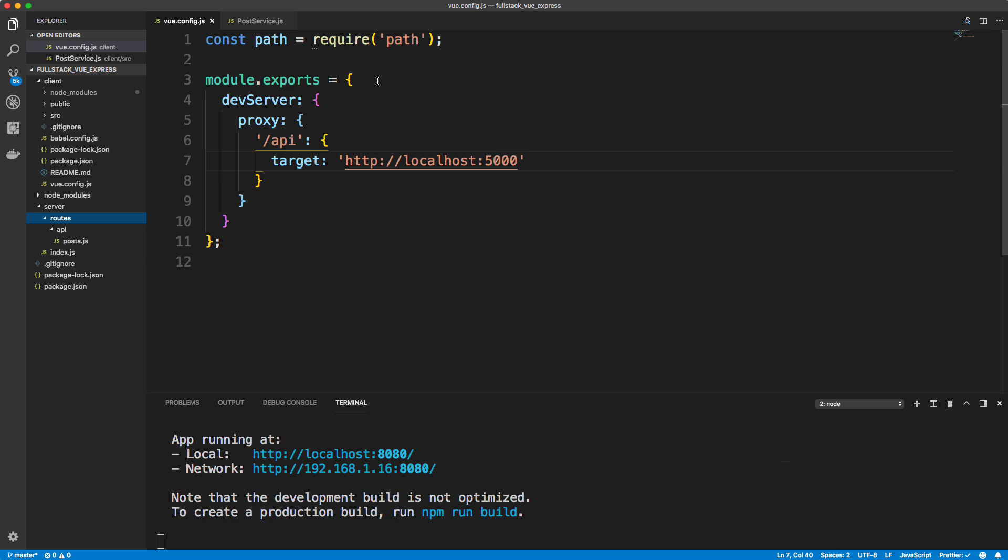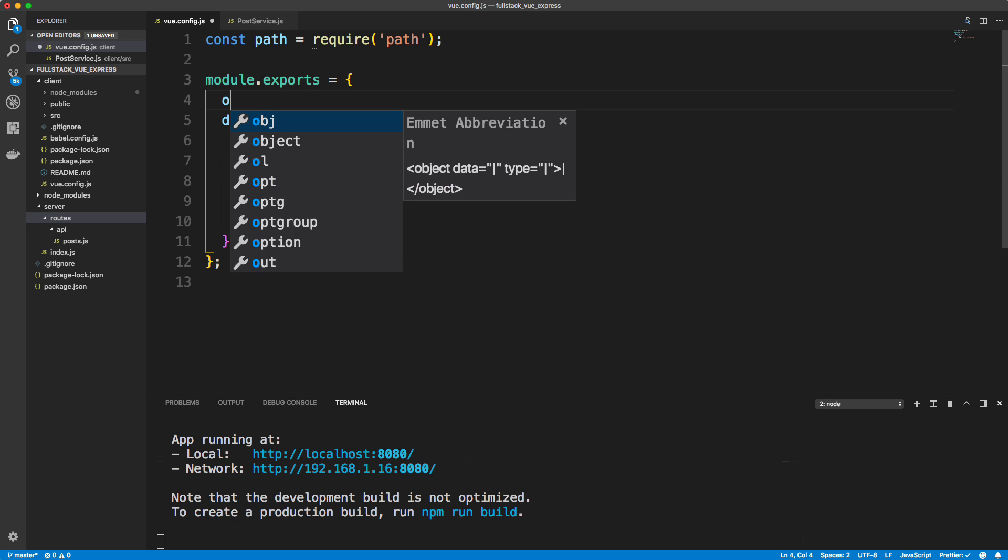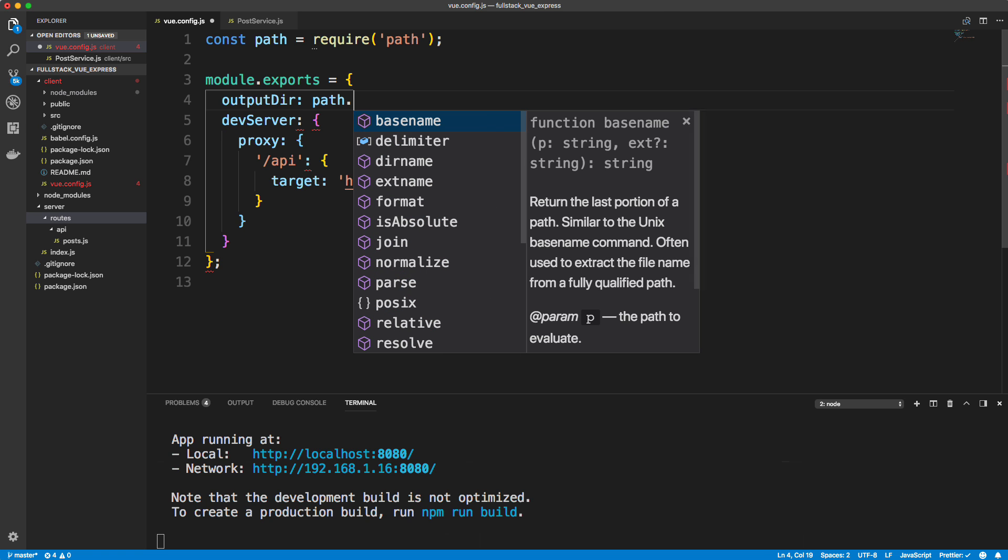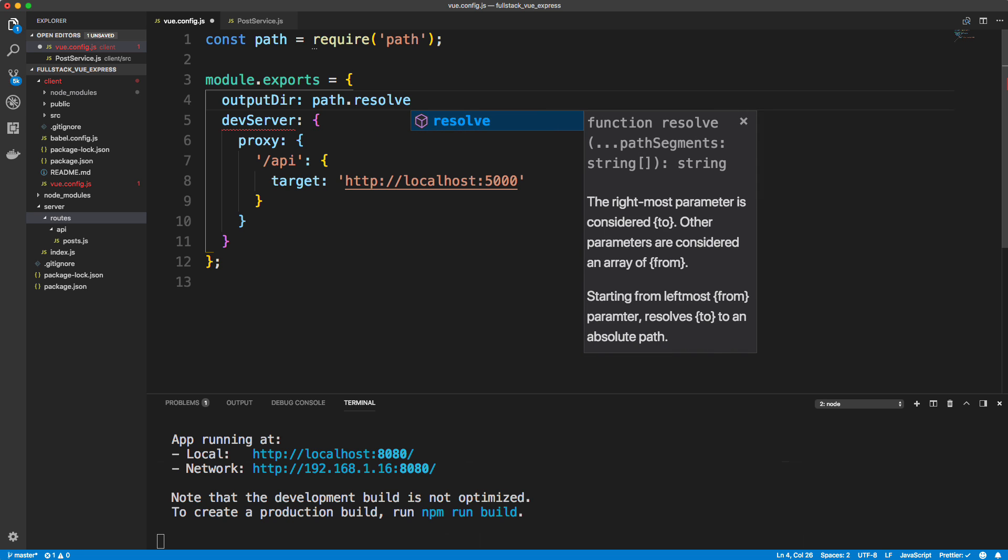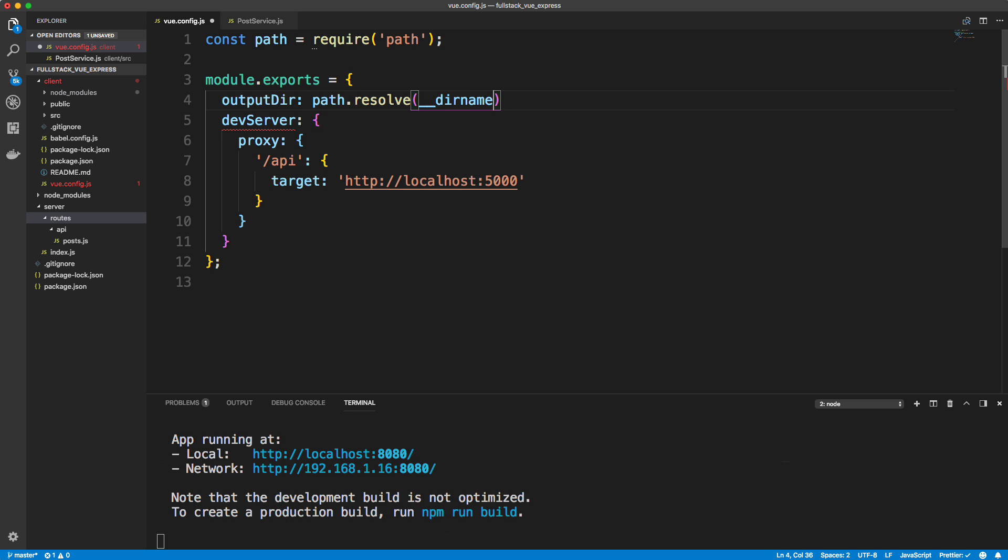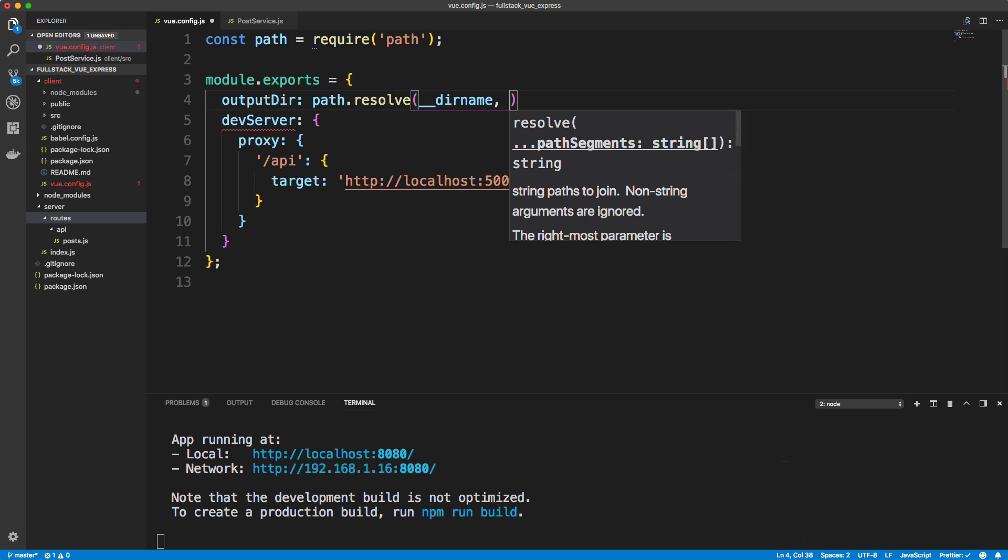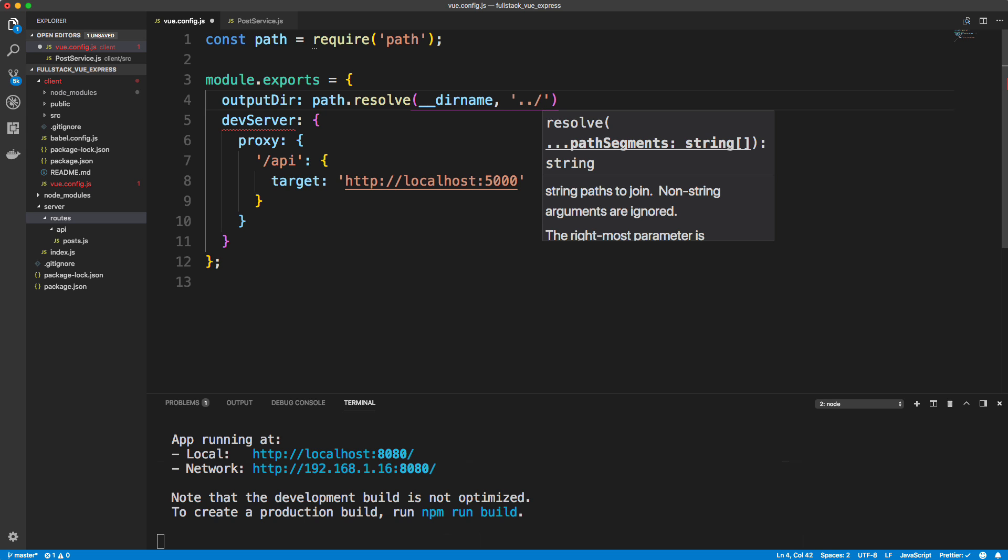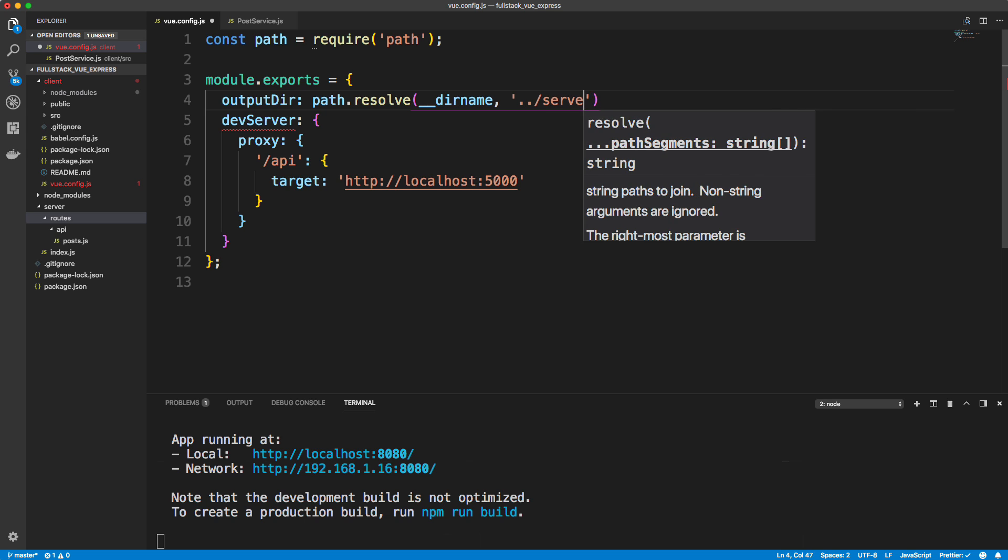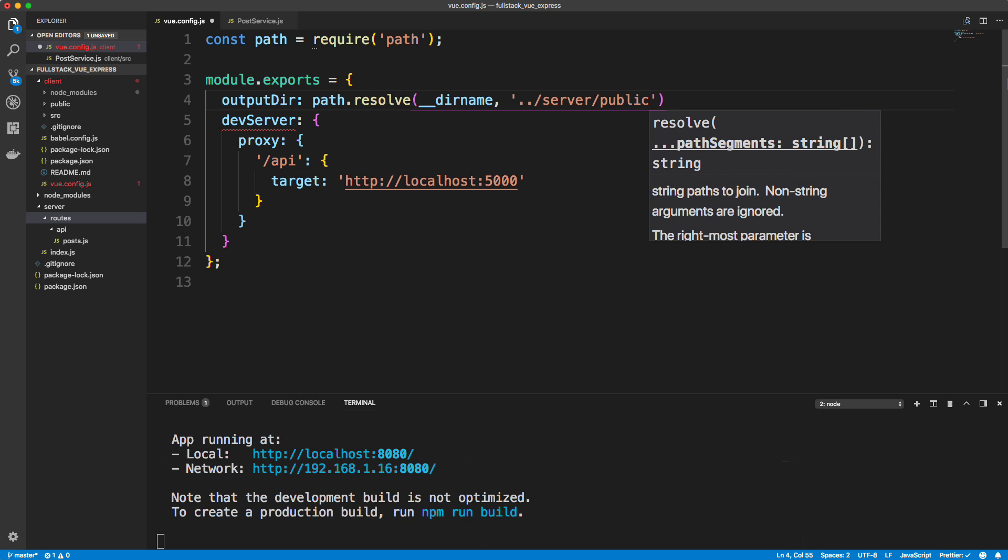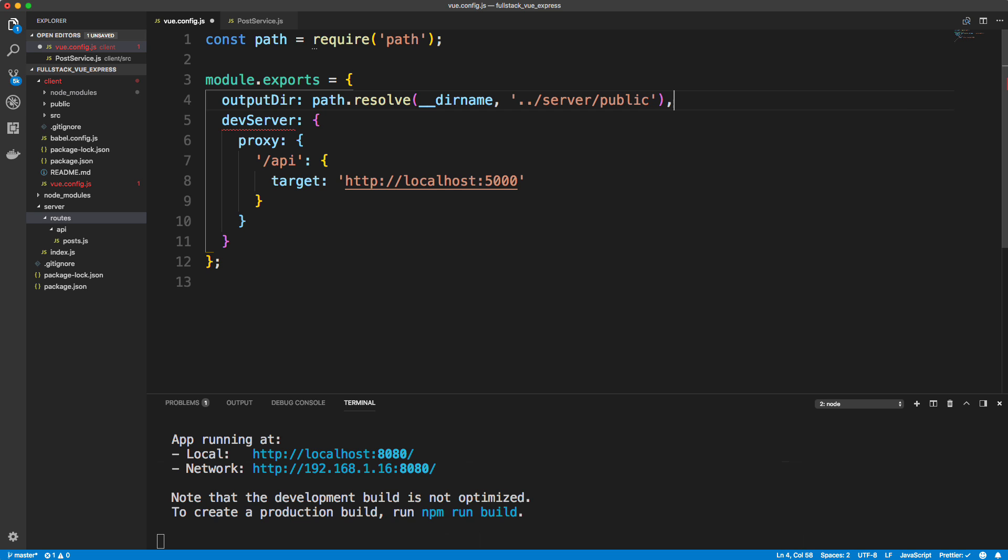So to do that, we actually edit this file. So I'm going to put another value here of output dir, so output directory. I'm going to use the path module, I'm just going to say path resolve and the current directory, so double underscore dirname. And where I want this to be created is going to be in that server folder. So we need to go outside of the client folder, so dot dot slash will bring us out into server and then into a folder called public. So that will change that and we just need to add a comma here. So let's save that.